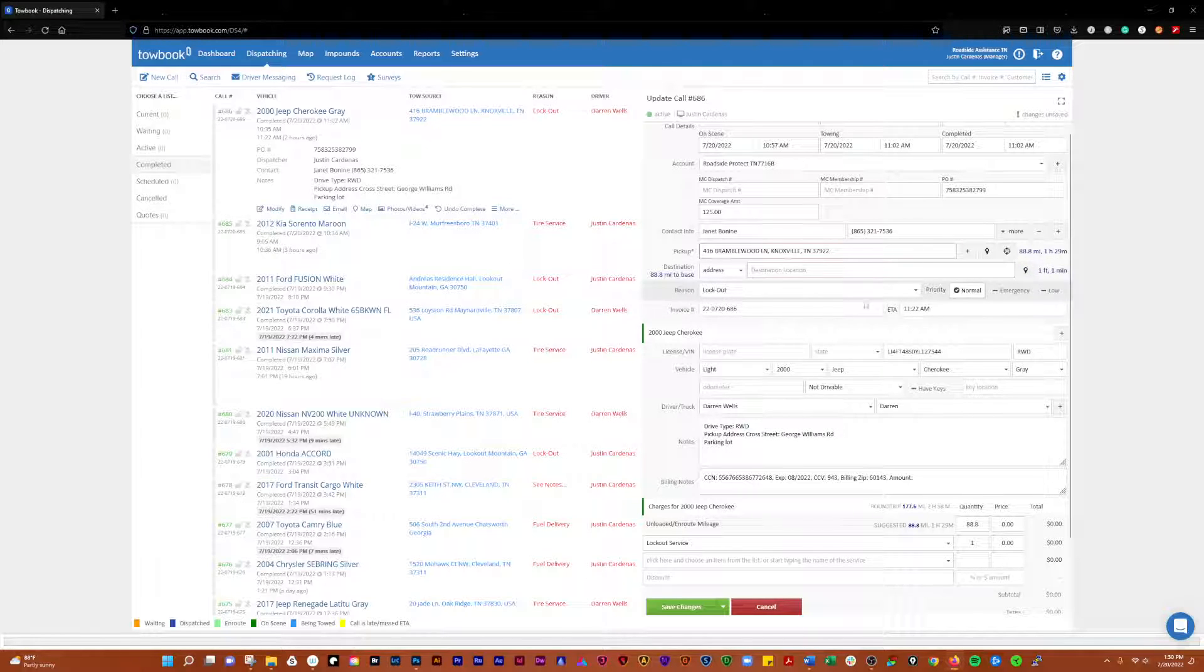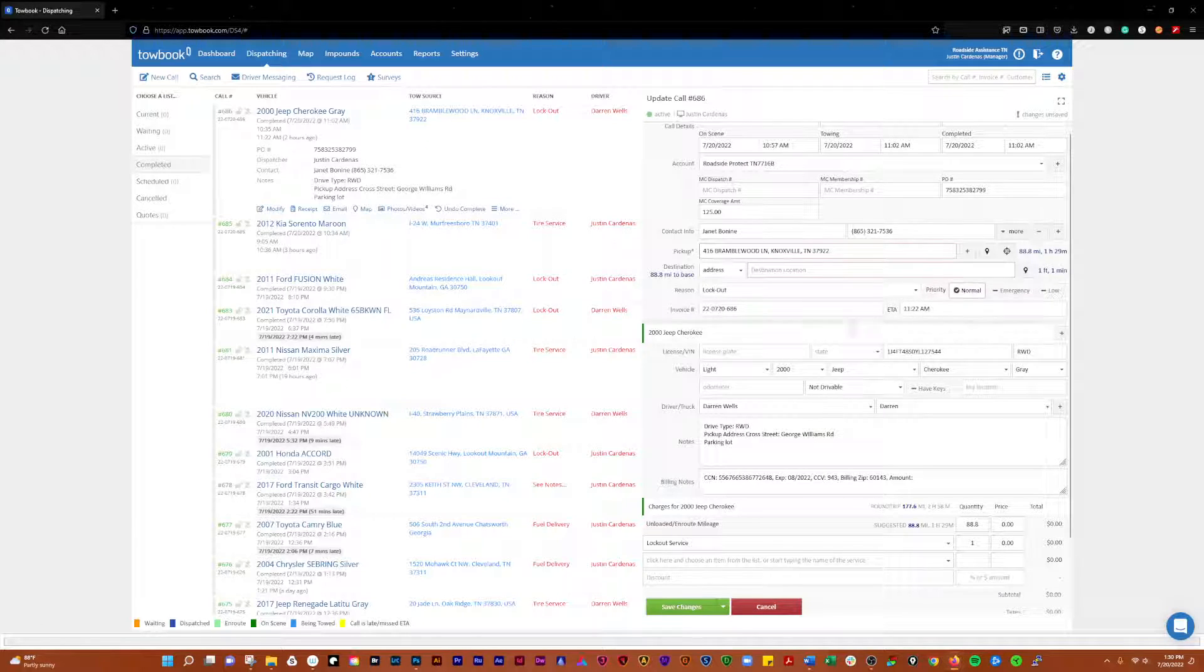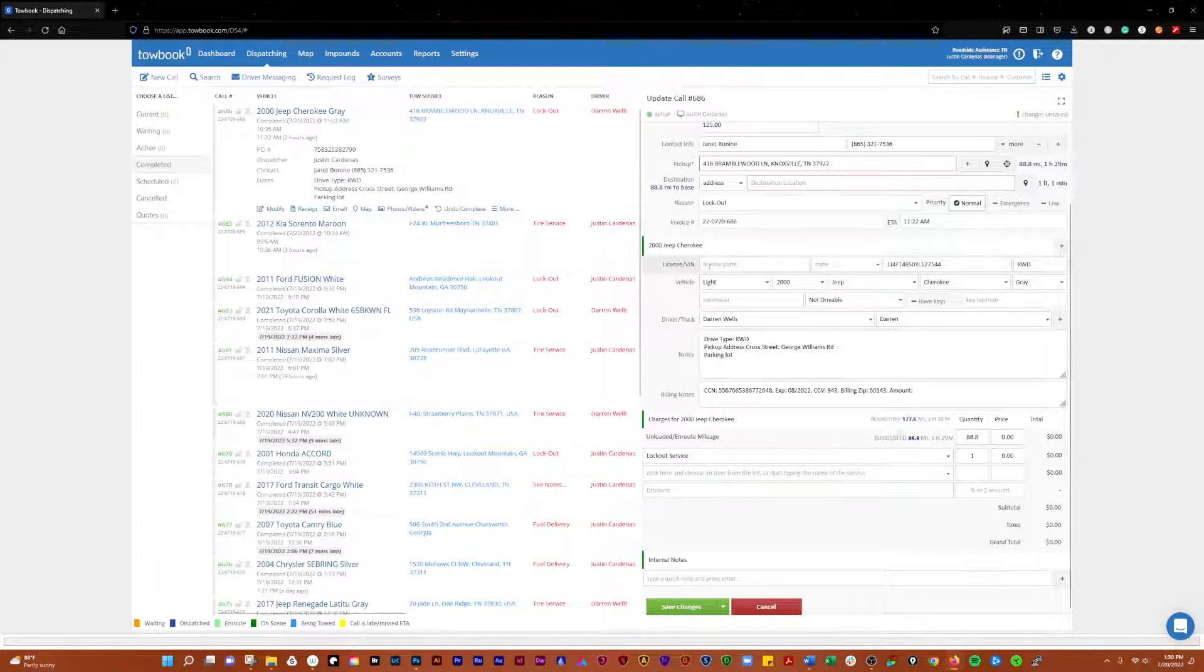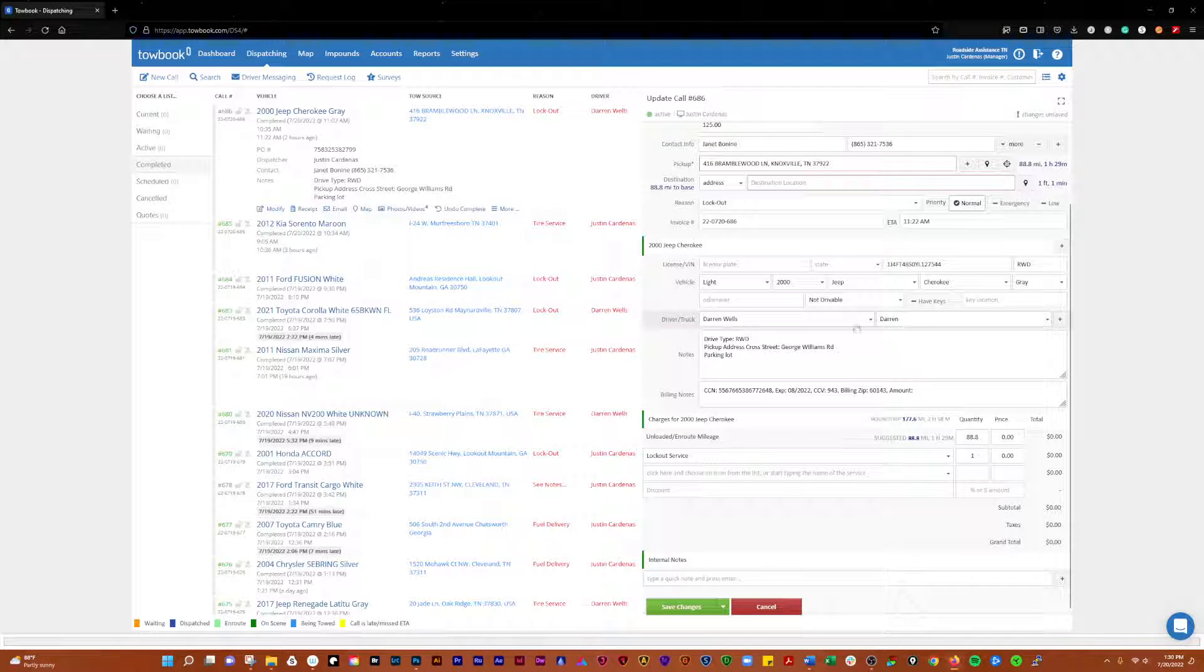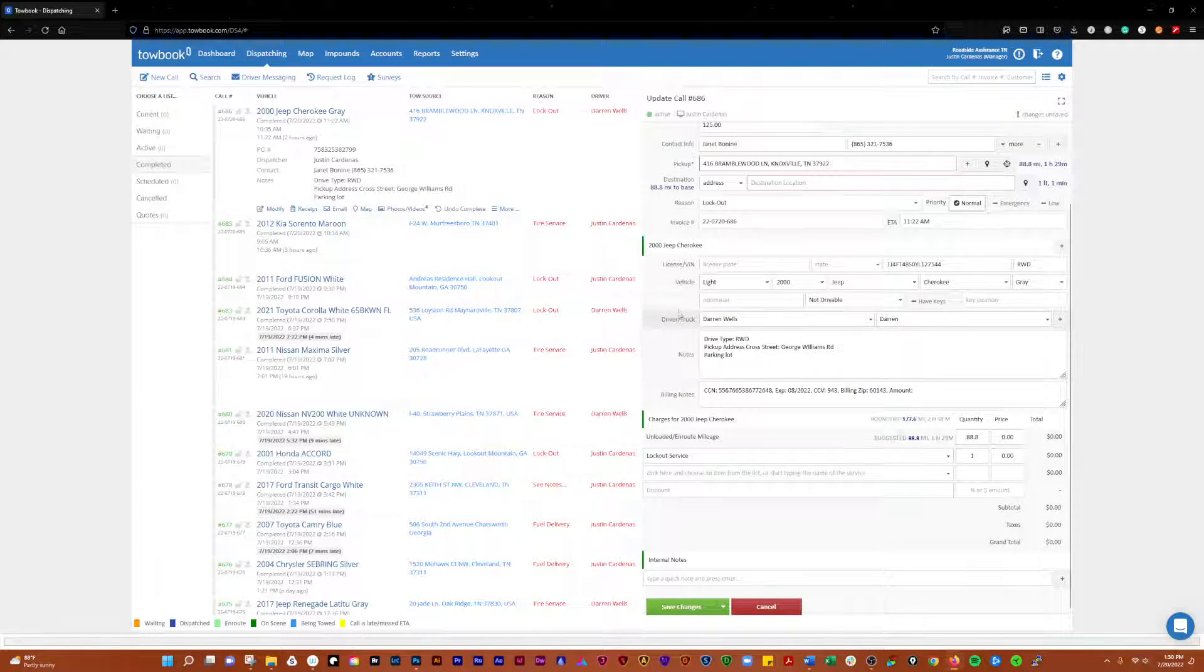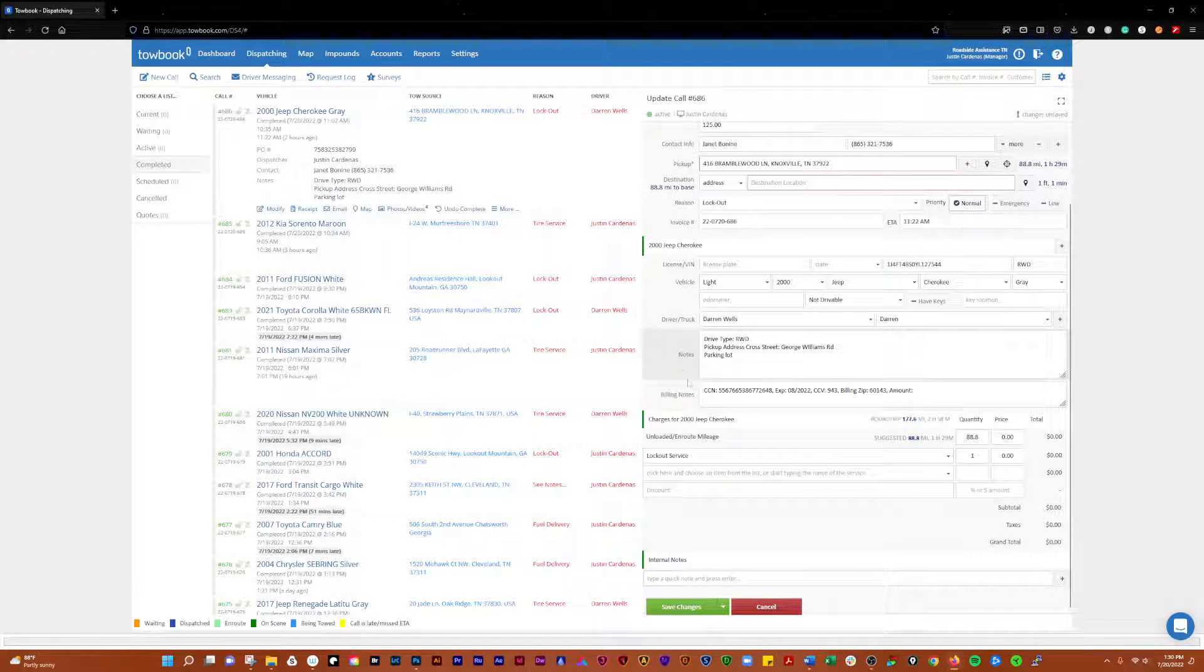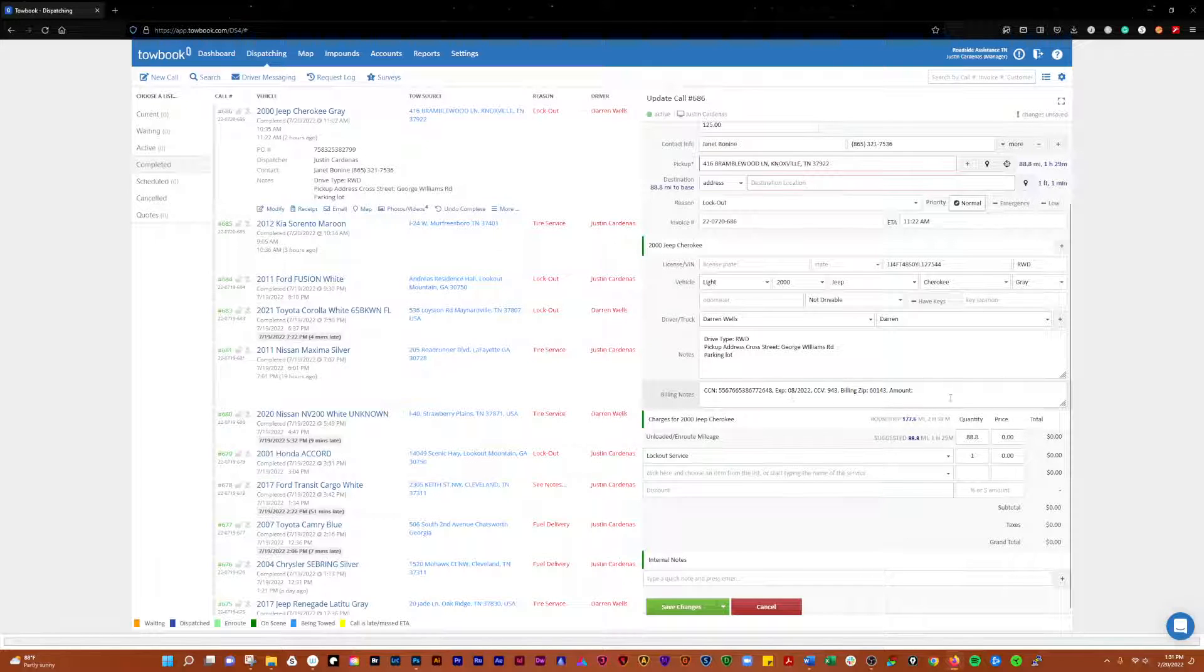This is another similar thing here for entering a destination. Then you have the reason, priority, invoice numbers, ETAs, vehicle information here. This was a Jeep Cherokee driver, the driver truck here, notes that come across from the motor clubs, and then you have the billing information.